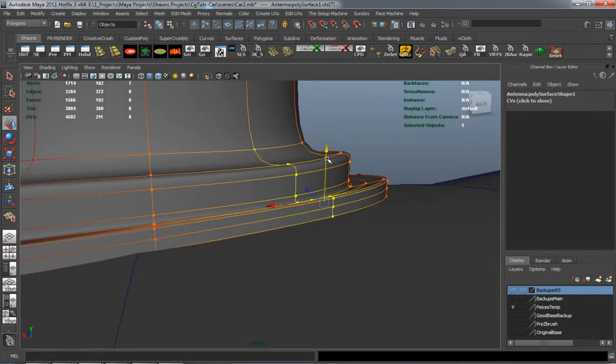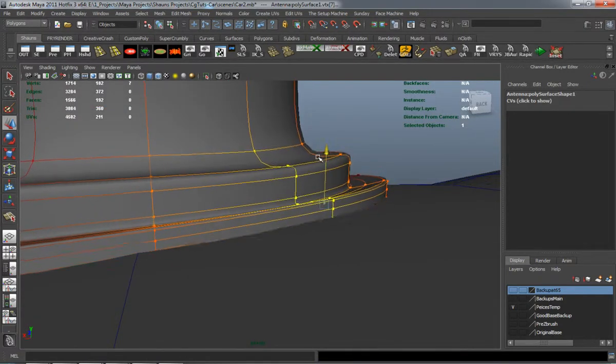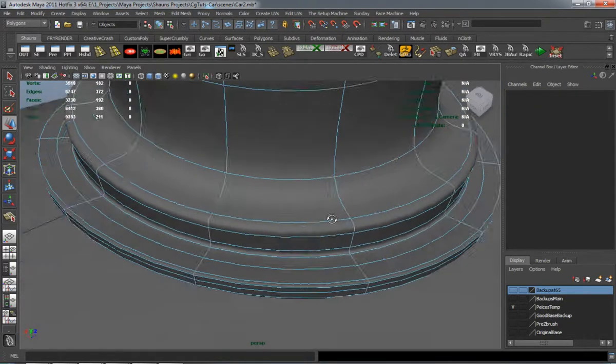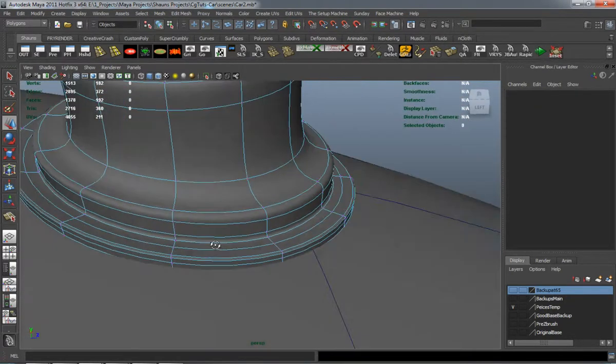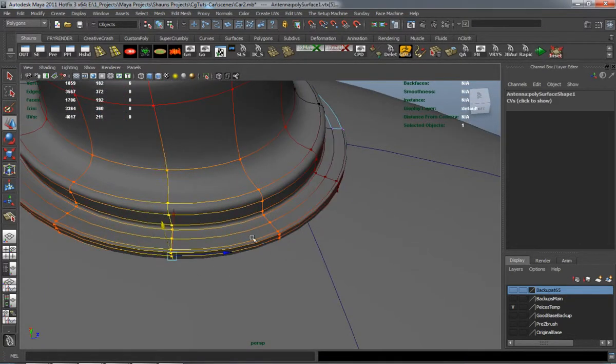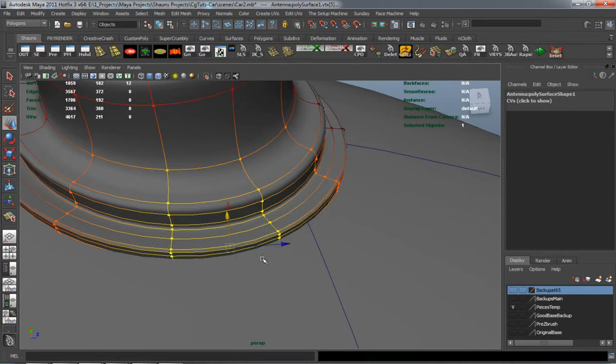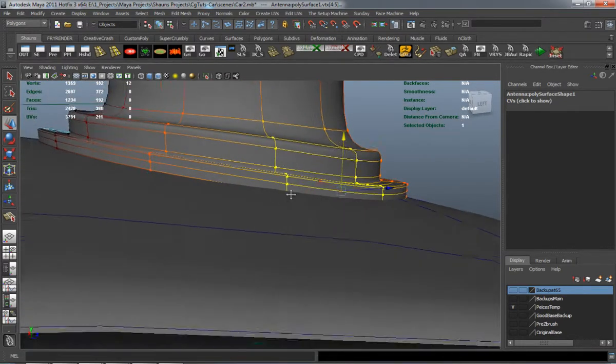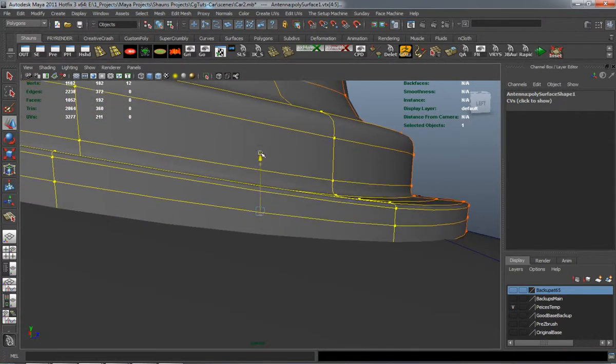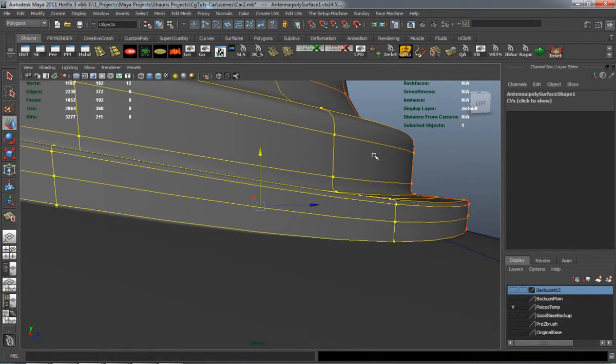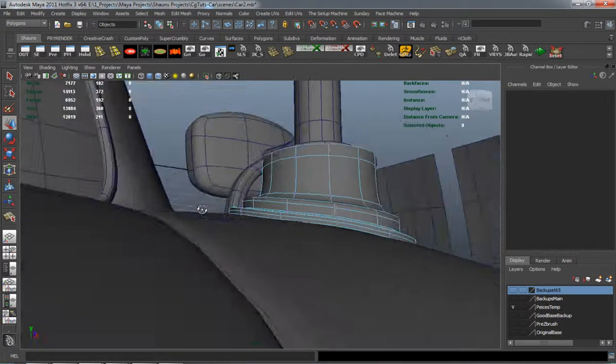I've still got to edit it just a tiny little bit. And I'm just going to use the soft mod tool here. And I need to actually add another lattice. Just select one of the verts and basically use the soft mod tool.